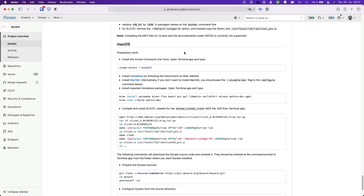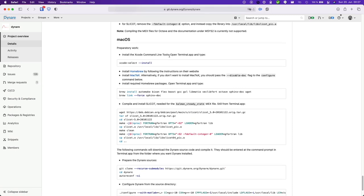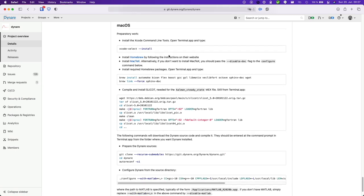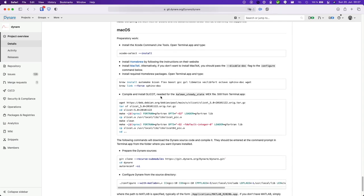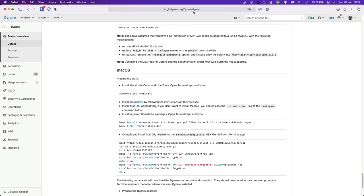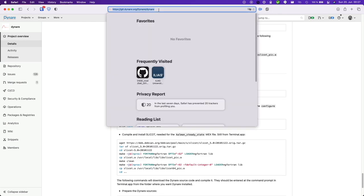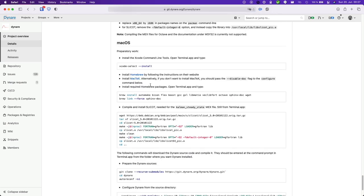In this video I'm going to show you how to install Dynare from source for macOS. Basically this is described on the GitLab instance of Dynare.